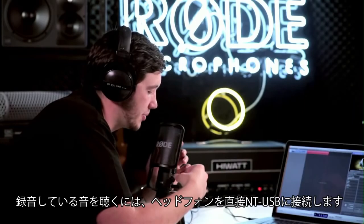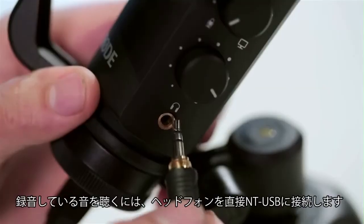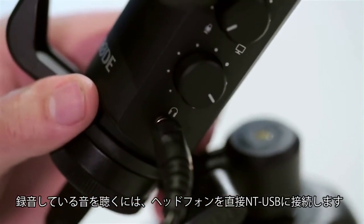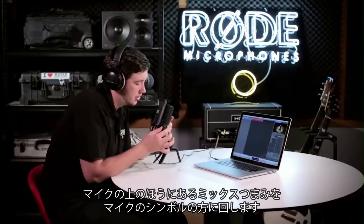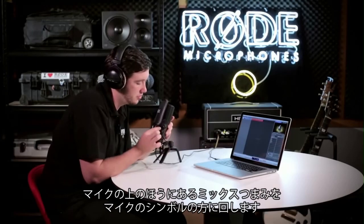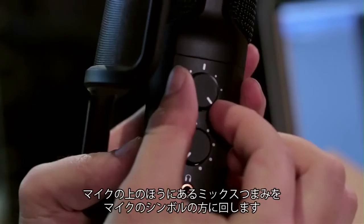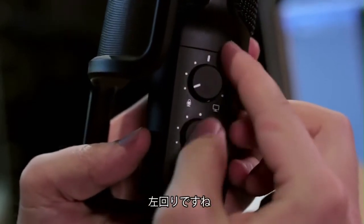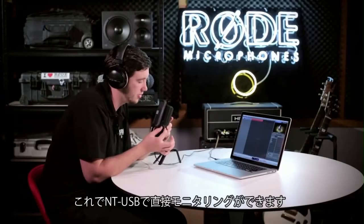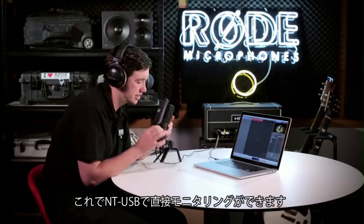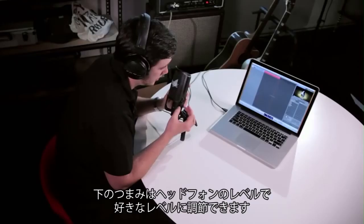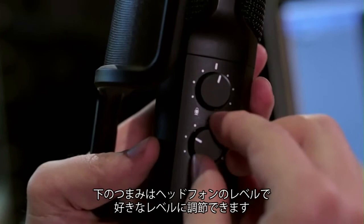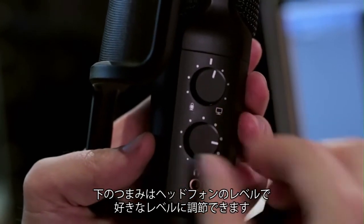To hear back exactly what's happening while you're recording, you can plug in your headphones directly to the side of the NT-USB. Using the mix knob at the top of the microphone, mix towards the microphone symbol, so that's anti-clockwise, and that will give you the direct monitoring signal of the NT-USB. The control at the bottom will let you set your headphone level up or down depending on where you'd like it.